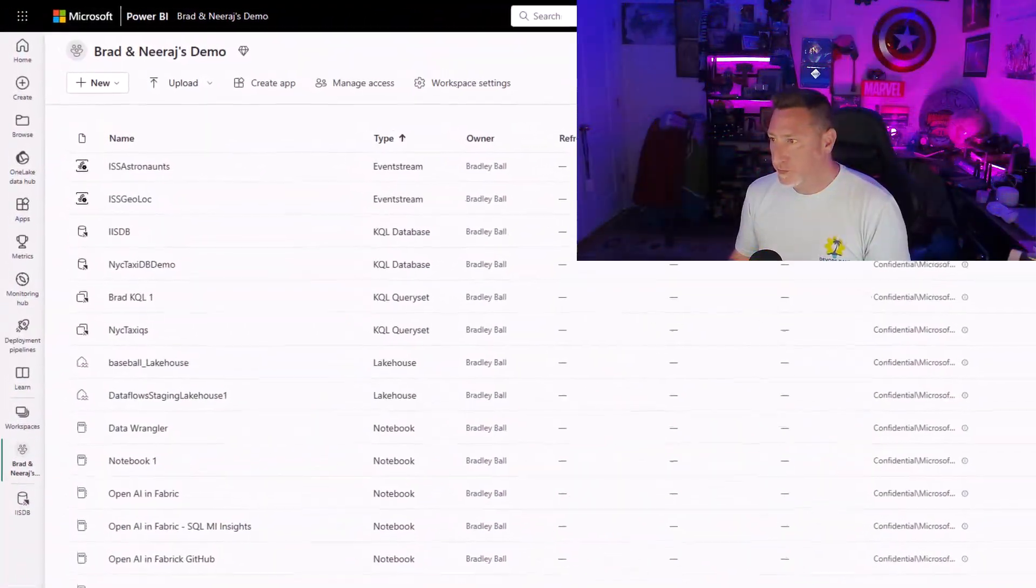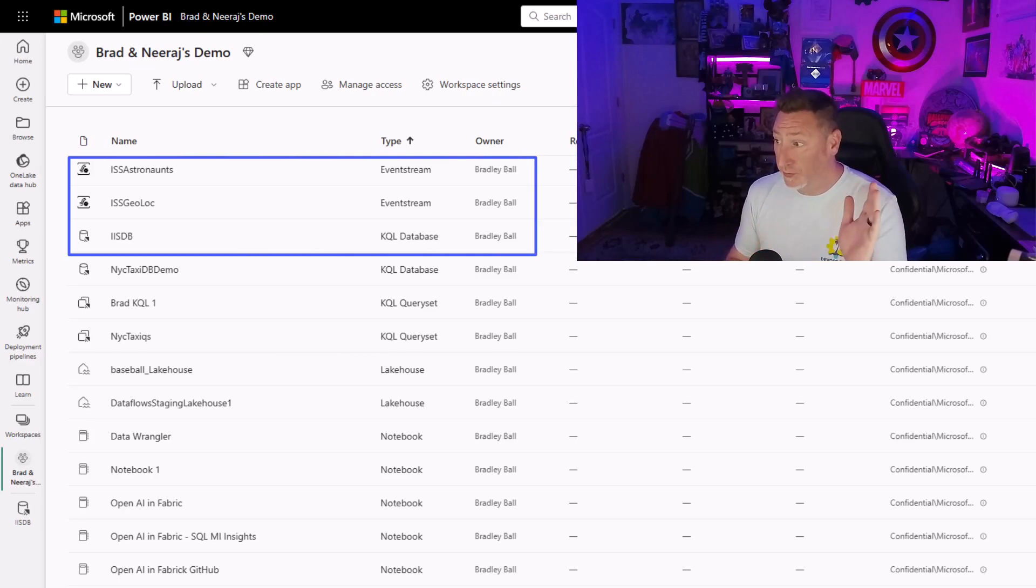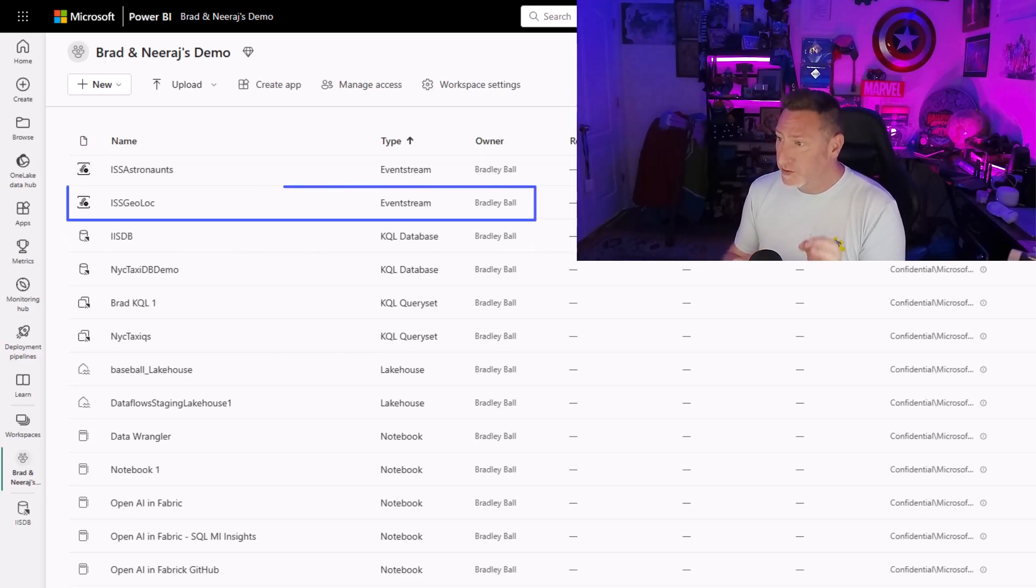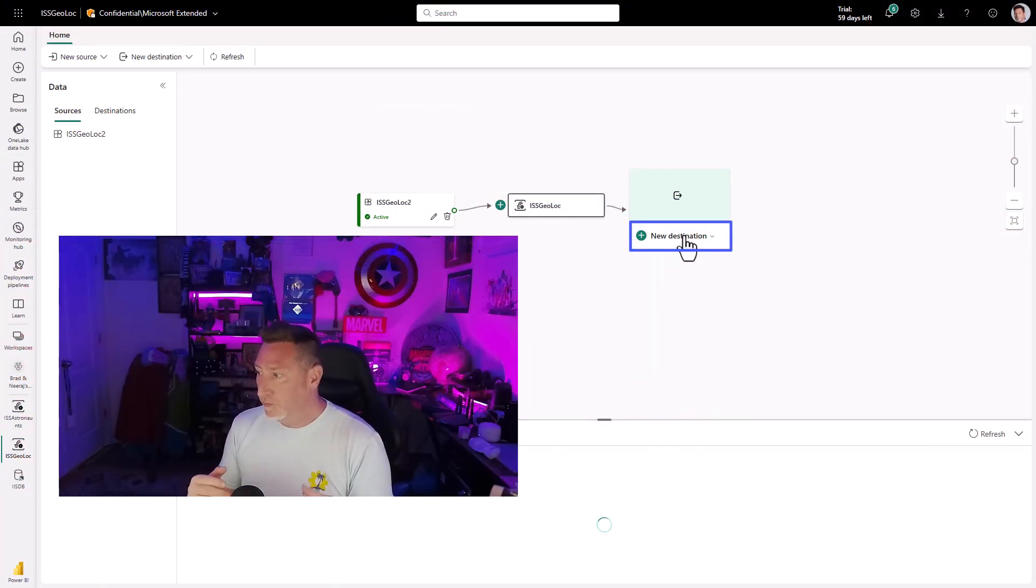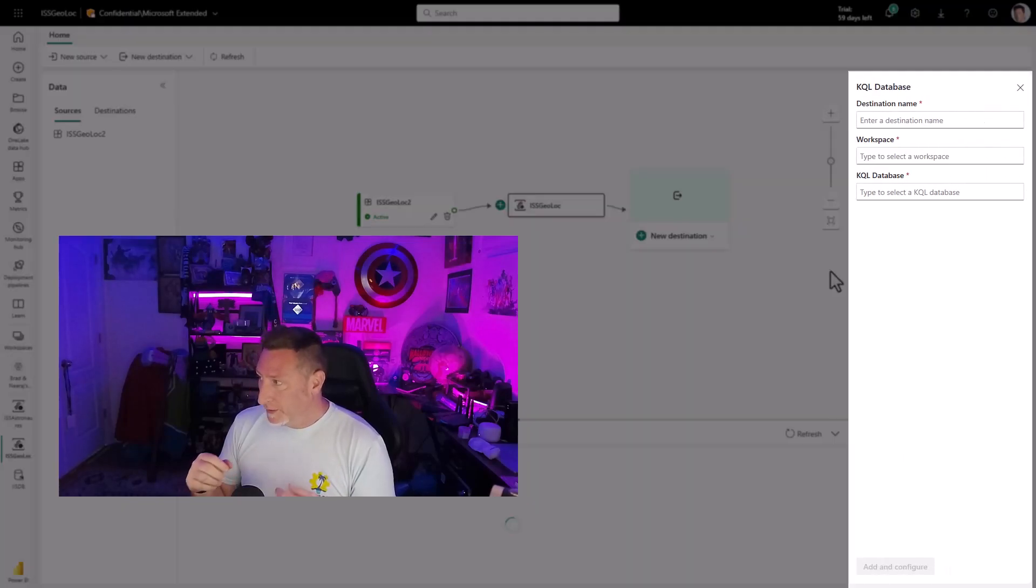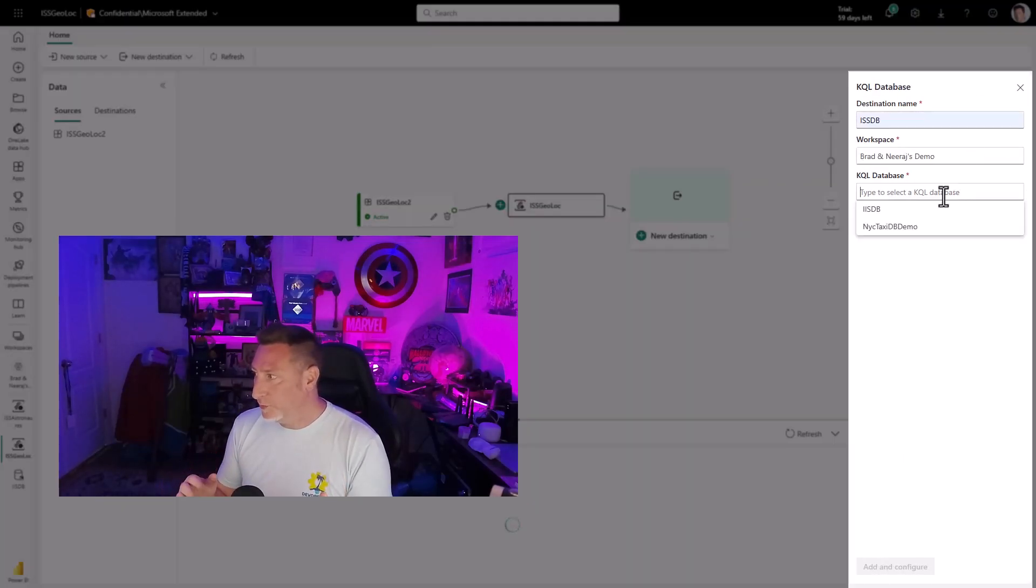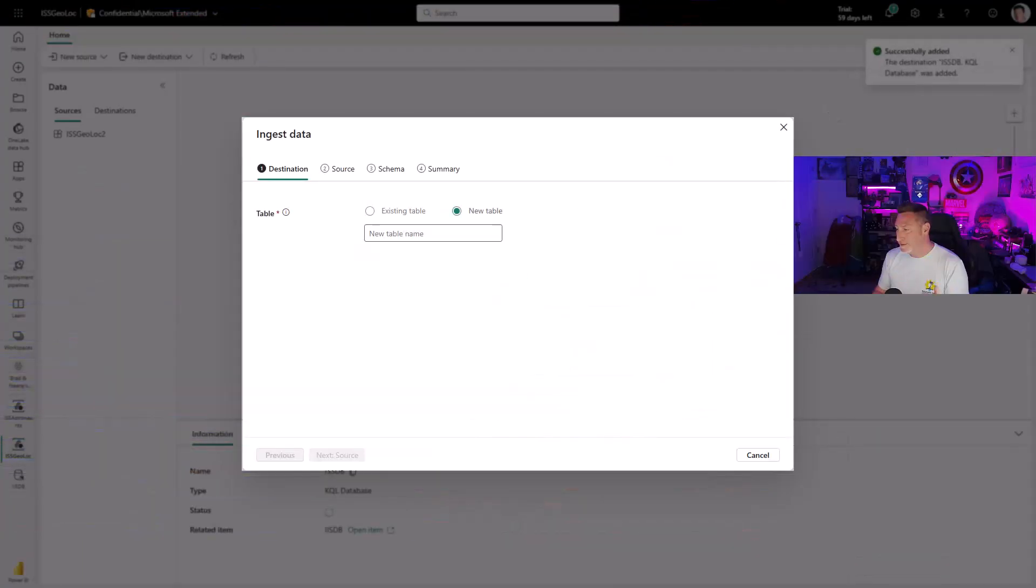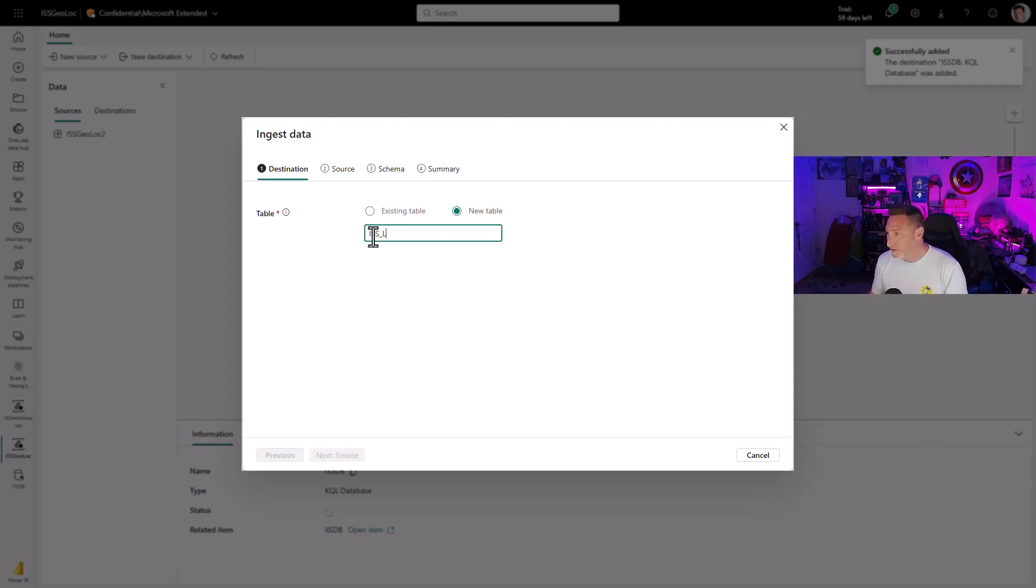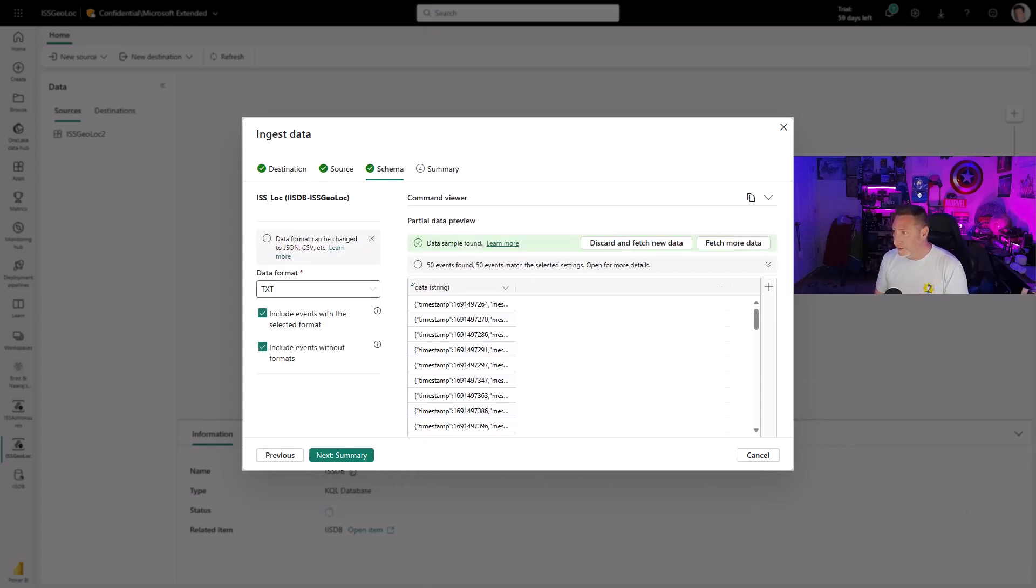We're in my Fabric workspace with three objects we're working with: our KQL database, our event streams, and we'll start with our IIS geoloc event stream. We're going to add a new destination for the KQL database. We name this, use our workspace, select IISDB, and enter our table IISLOC. Next, go to source, no changes there.